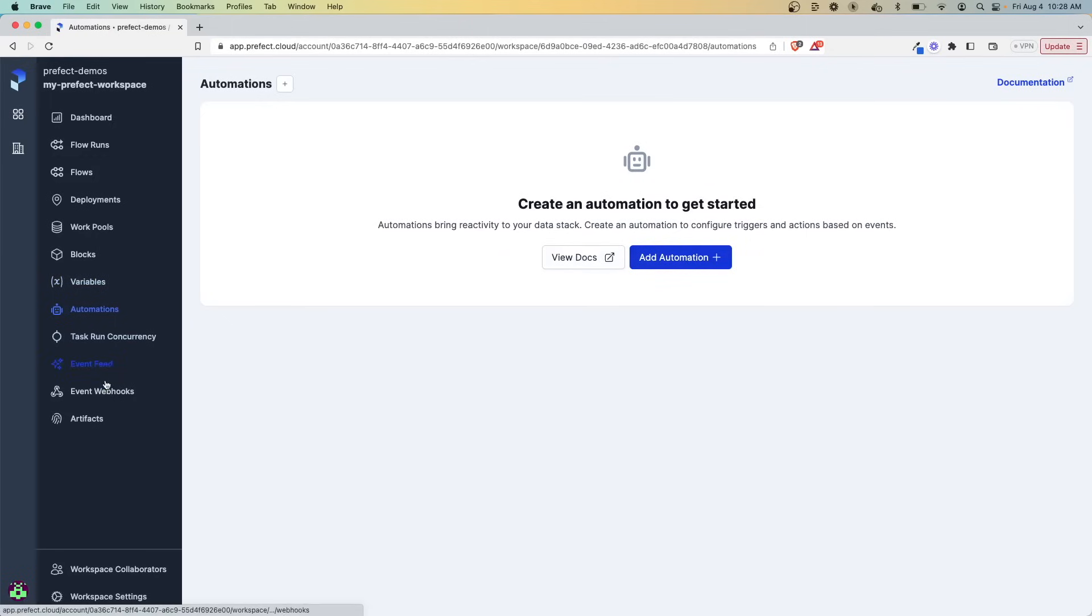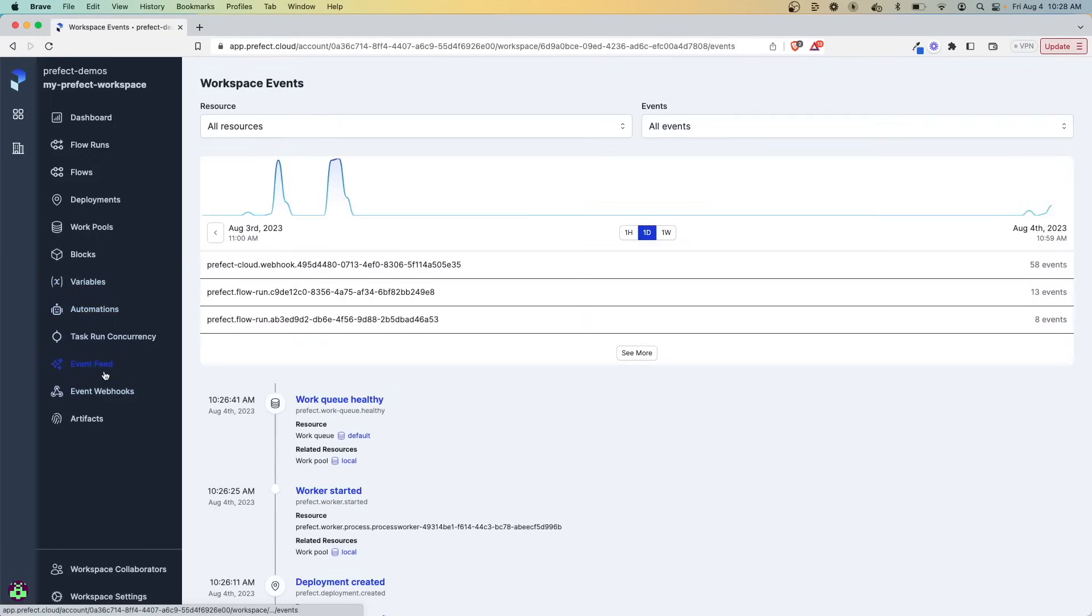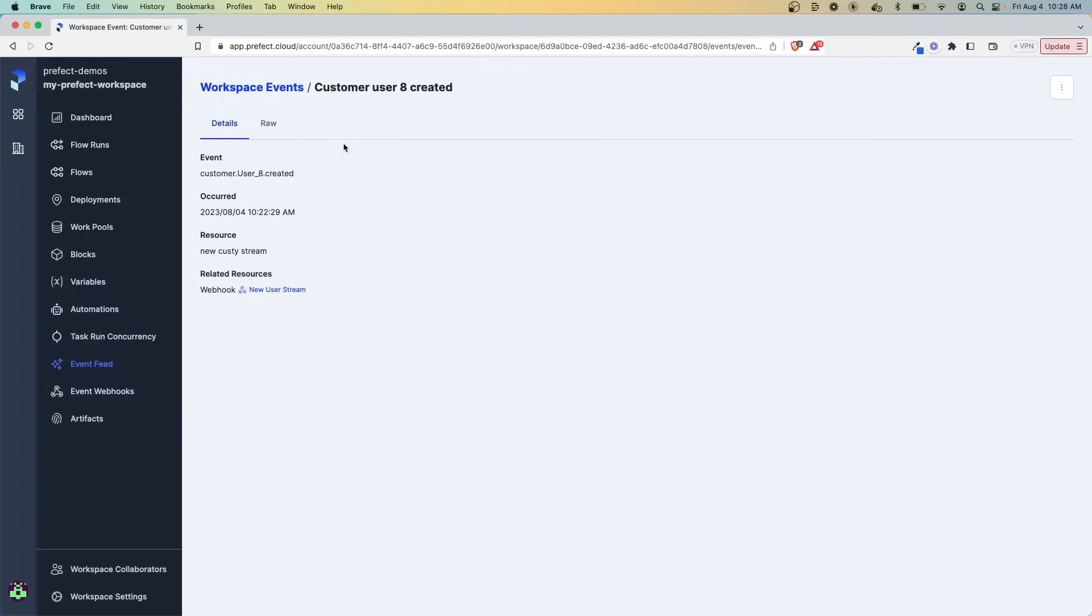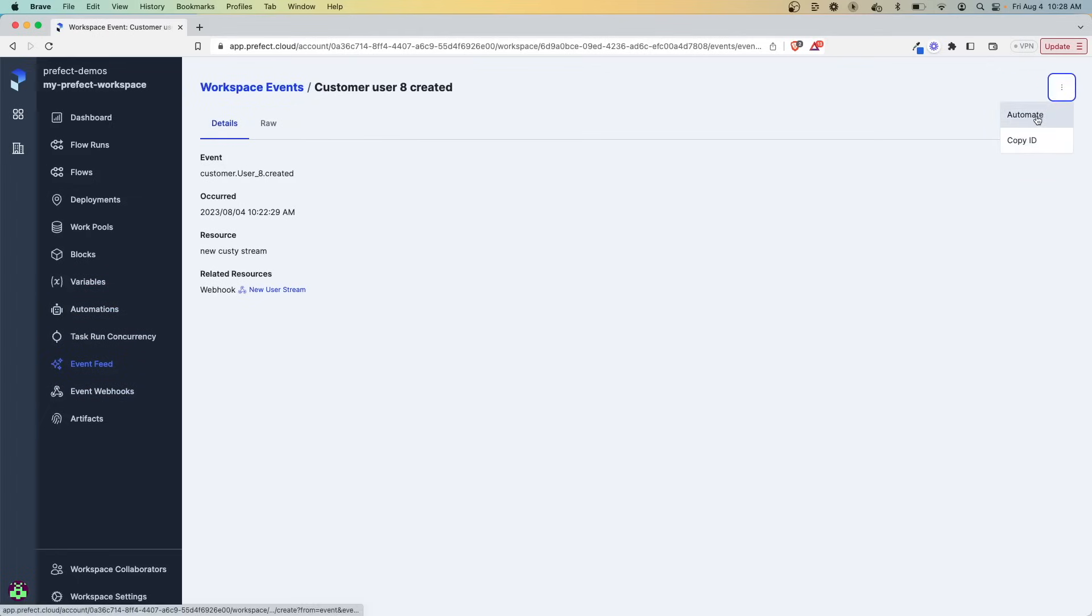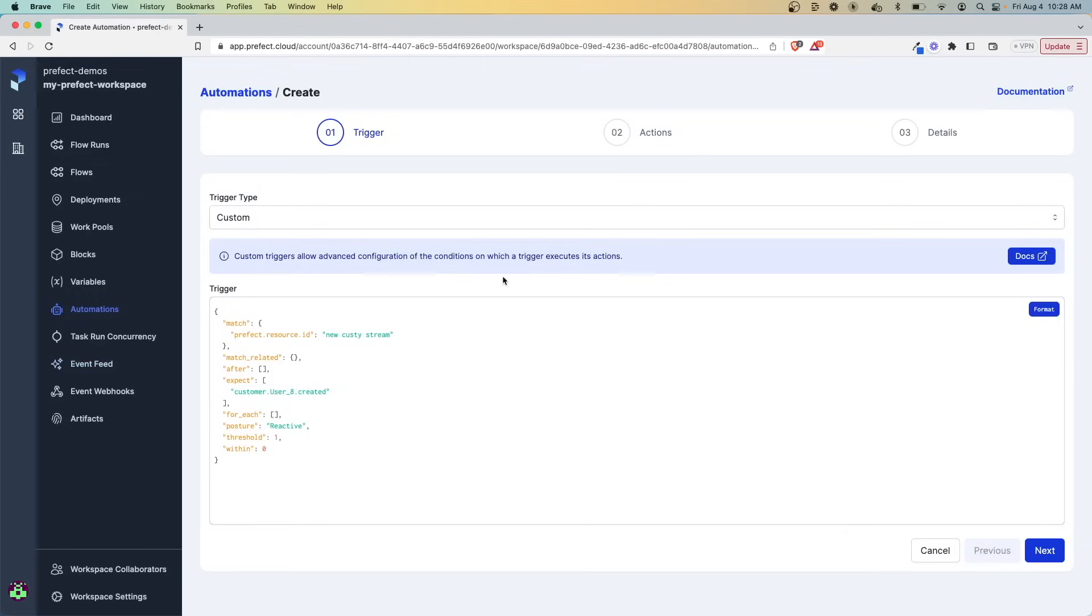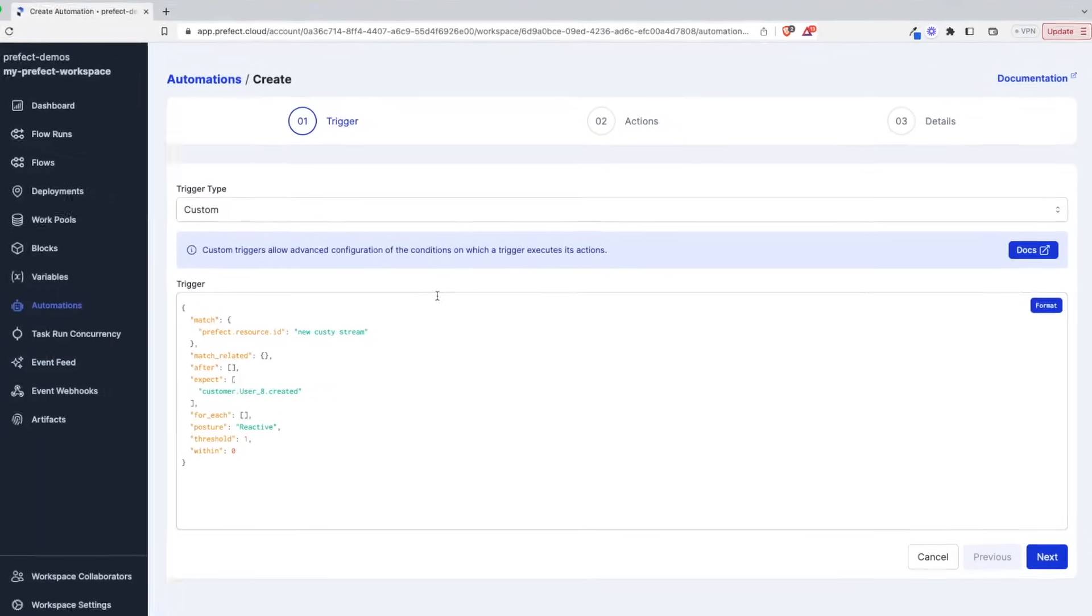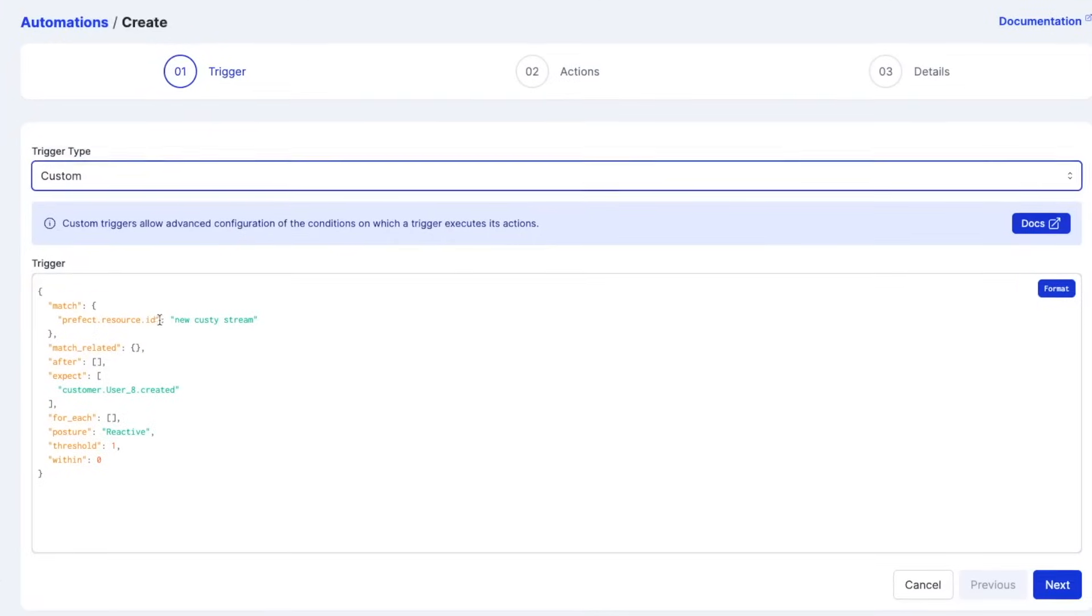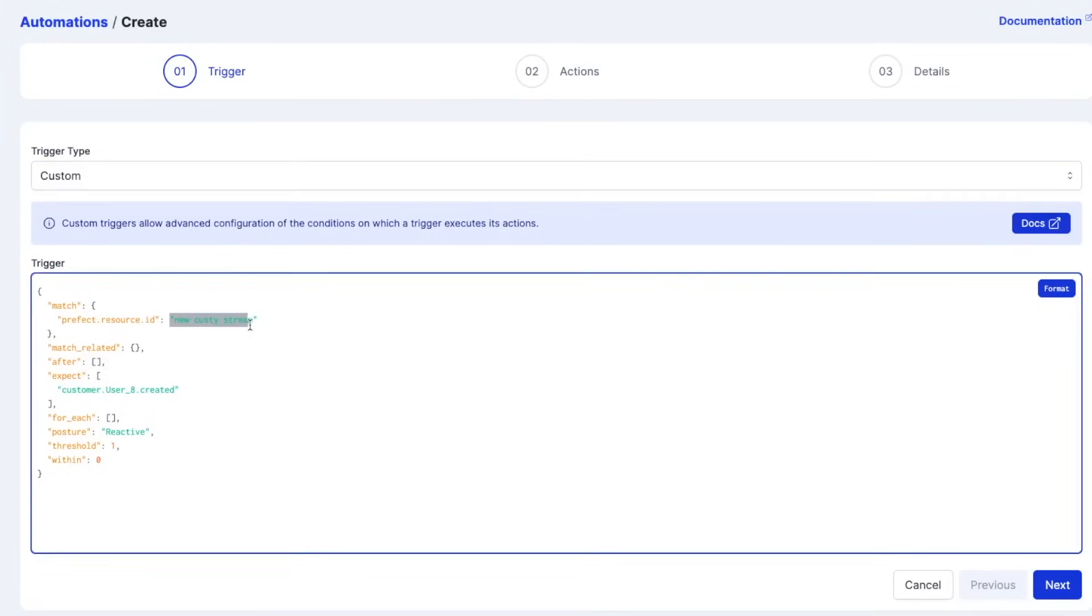There's a few ways that you could do this. You could create this directly through the automations tab. But another easy way to do this is to just go to the event itself. So I'm going to go to the event feed. This is one of the more recent events that came through from our Kafka feed. And if we go up here to this button, there's an option for automate. This is going to allow us to create an automation on this type of resource. When it comes to resource ID, we'll just keep this as the default.